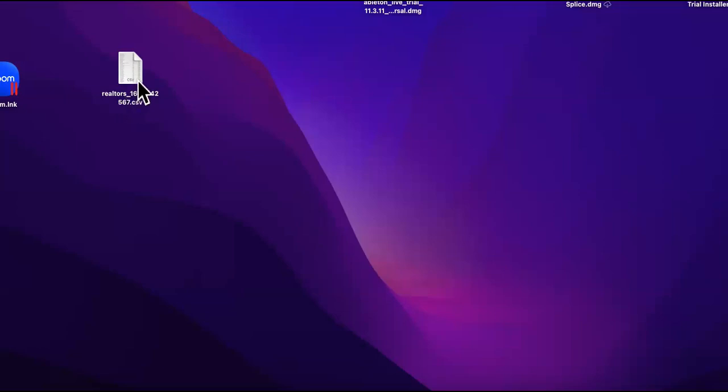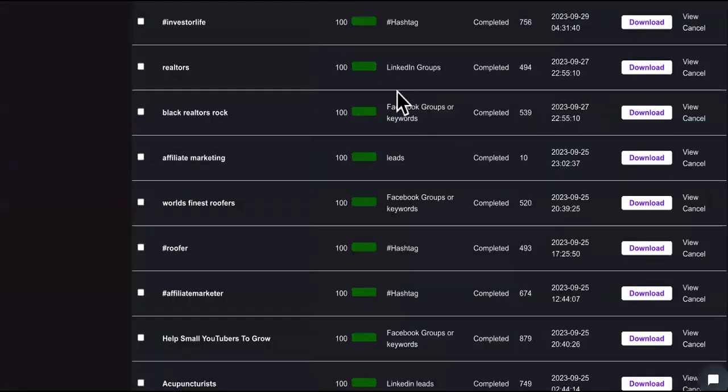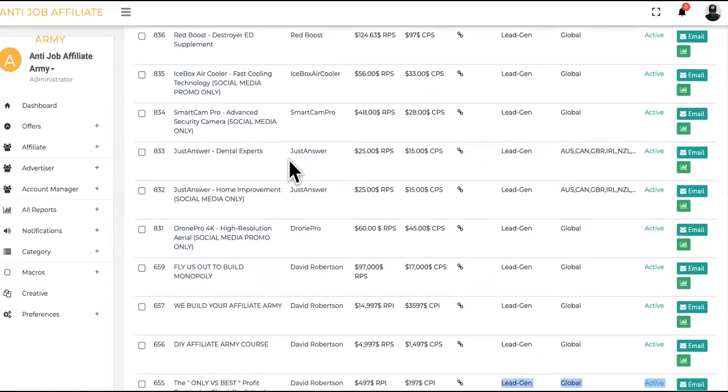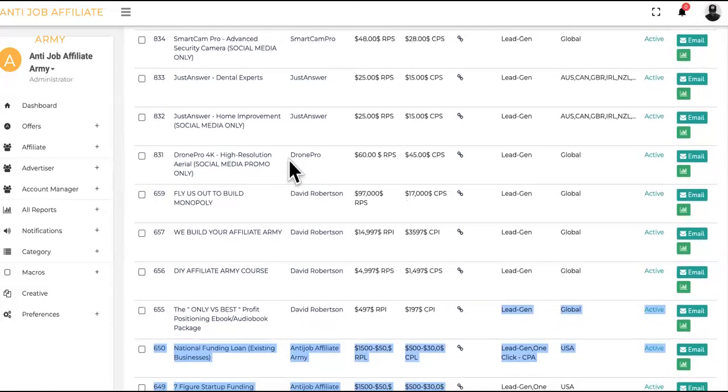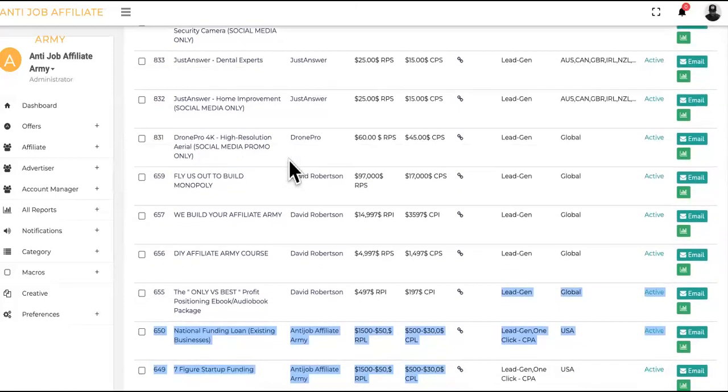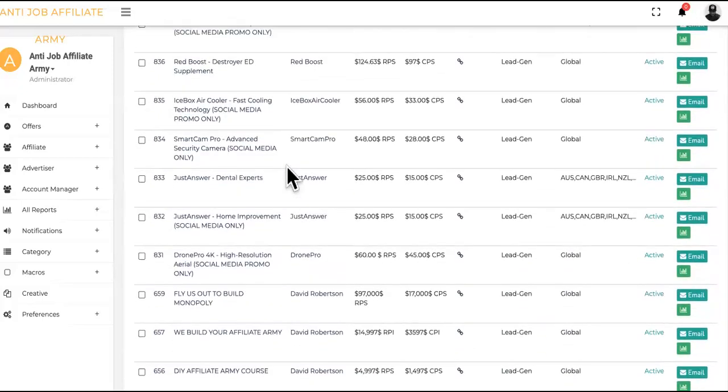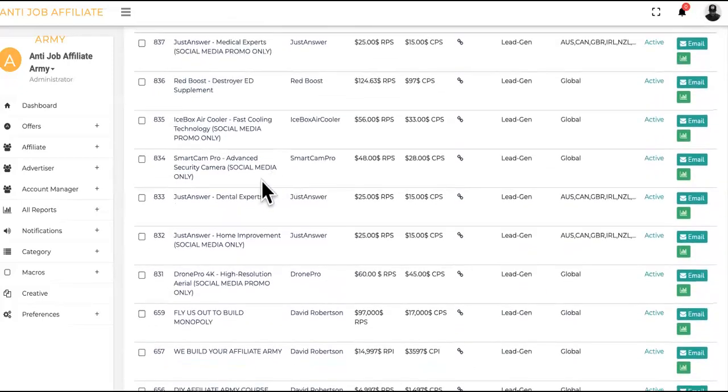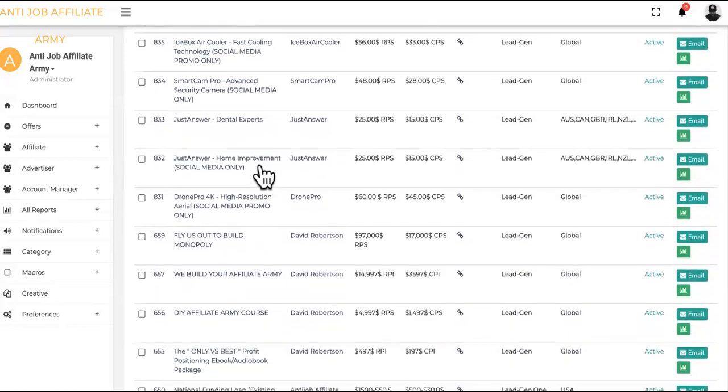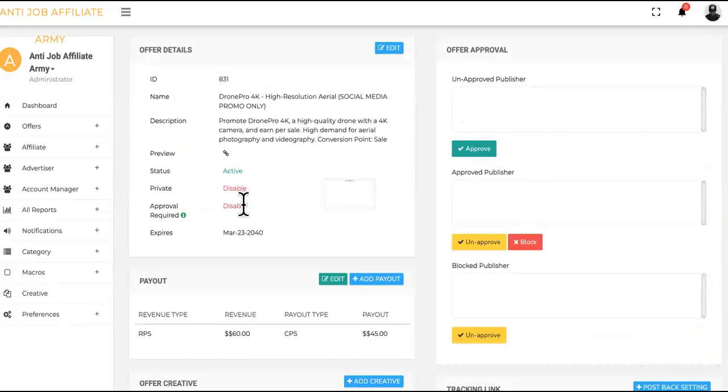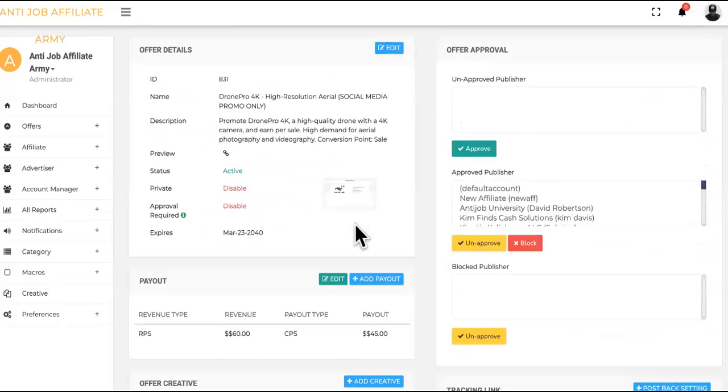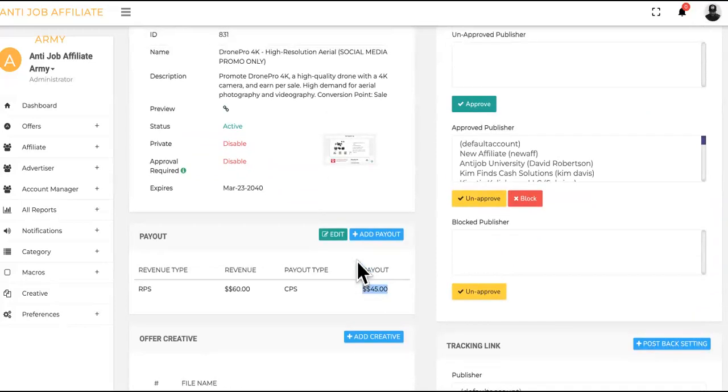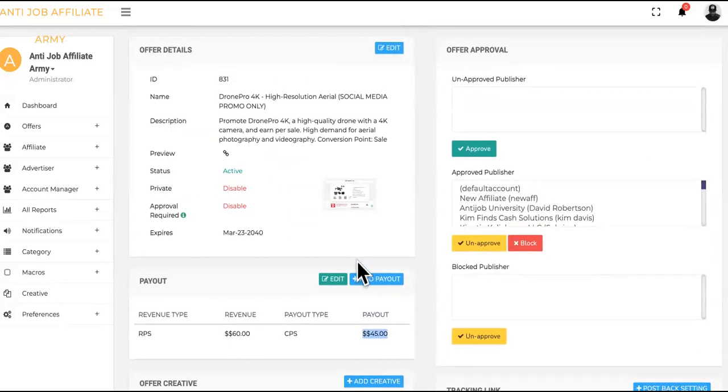Now as you can see, we have the list. Let's choose our offer real quick. What will look good? What will go well with the realtors? We talked a couple of days ago about a particular offer that I have in here. It is the drone. This is the drone. And how much do you get? You get $45 on the drone.